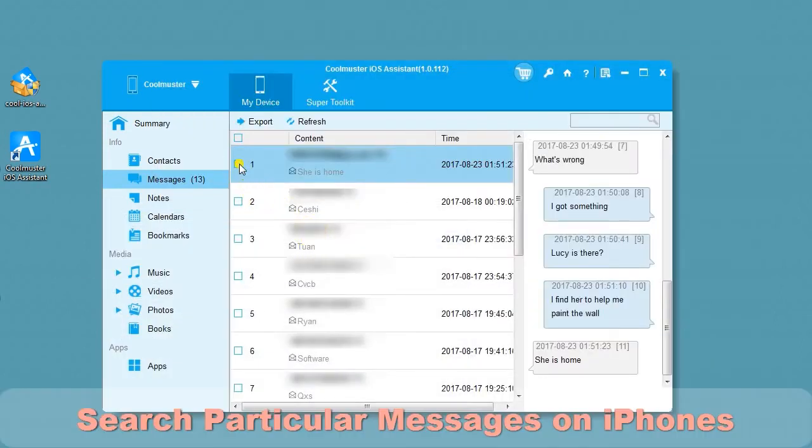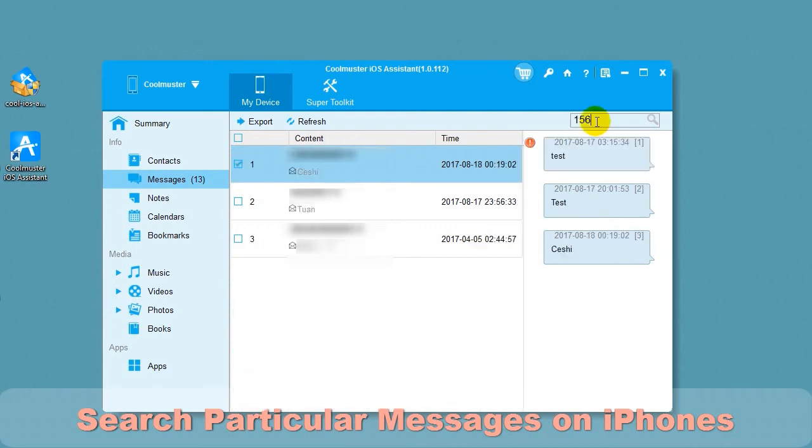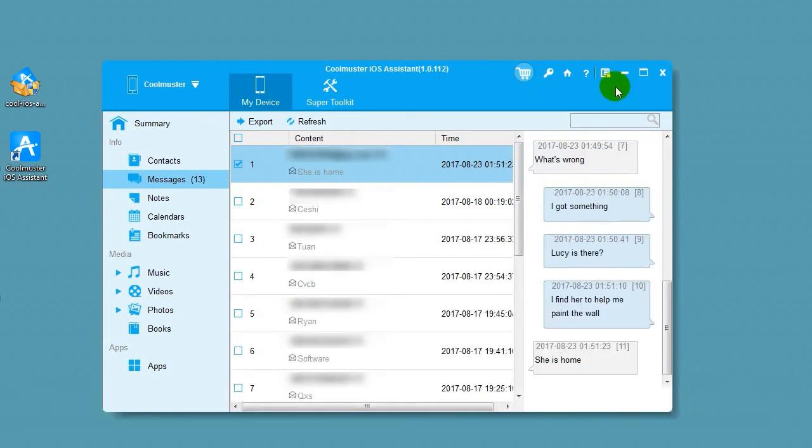You can search for particular messages on iPhones using the search box on upper right. Type in search data and press Enter and the matching messages will be displayed.